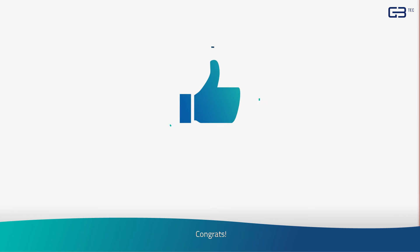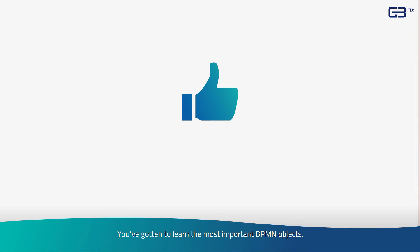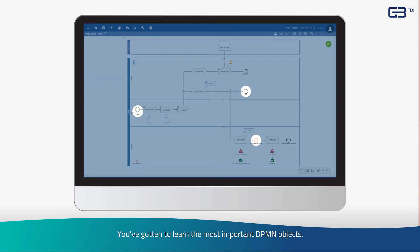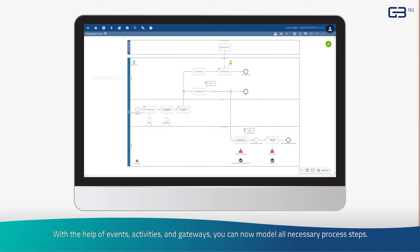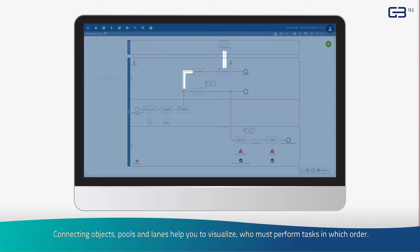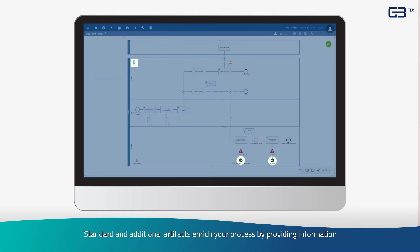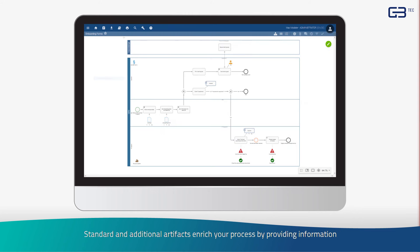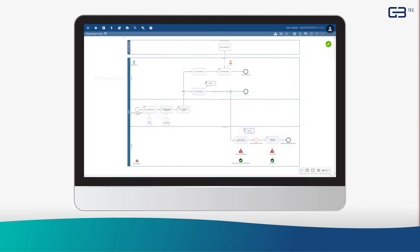Congrats! You've gotten to know the most important BPMN objects. With the help of events, activities, and gateways, you can now model all necessary process steps. Connecting objects, pools, and lanes help you to visualize who must perform tasks in which order. Standard and additional artifacts enrich your process by providing information such as which documents are needed and where risks may appear.